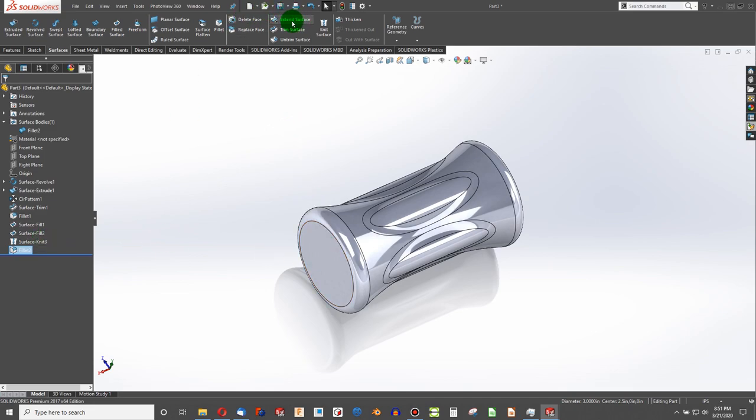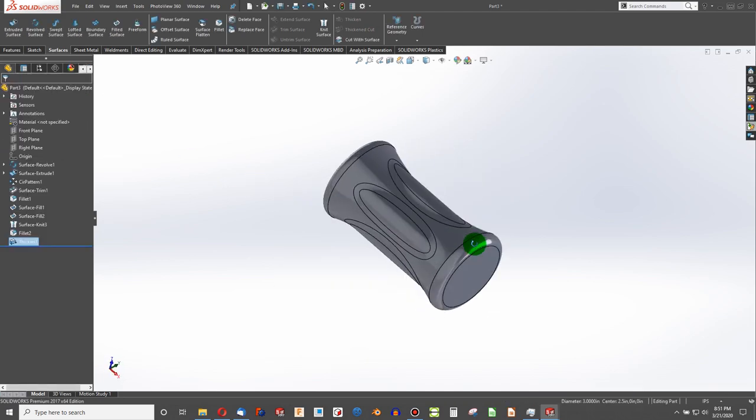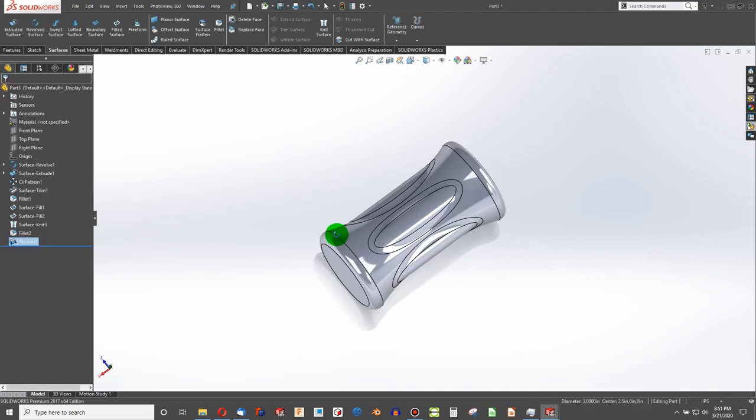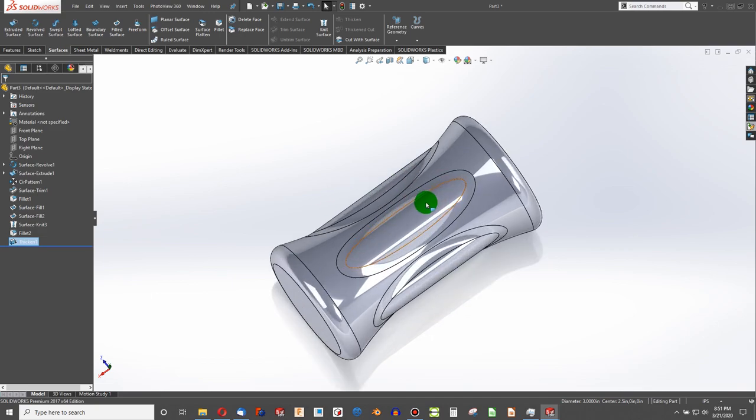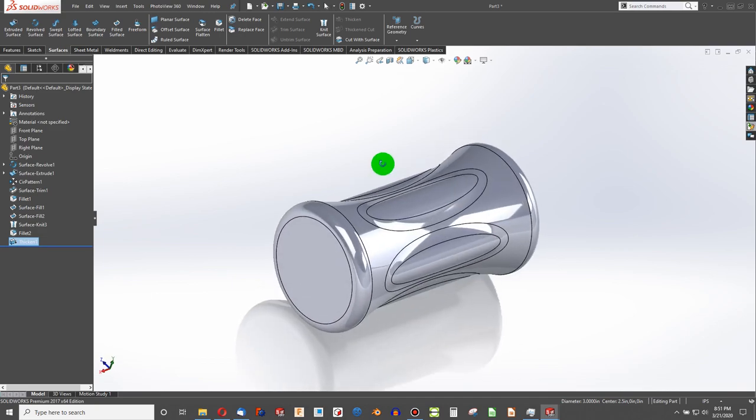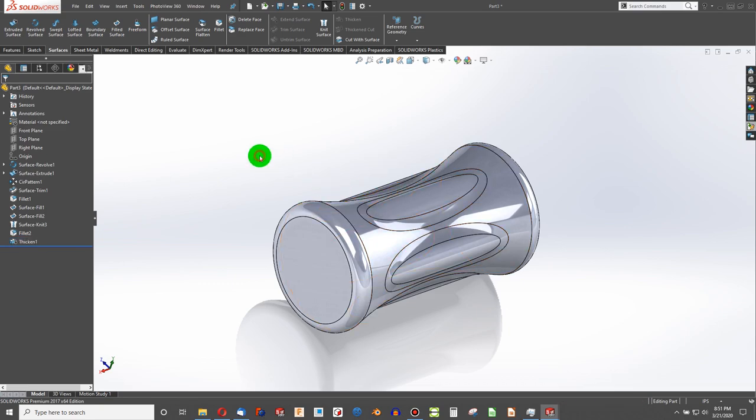With this body highlighted, we can go to thicken. And again, create solid from the closed volume. And there's another handle that we've got. So just some different surfacing methods to create stuff that you can hold onto pretty well. I hope this video was helpful. If you liked it, please subscribe. And we'll see you in the next one. Bye.